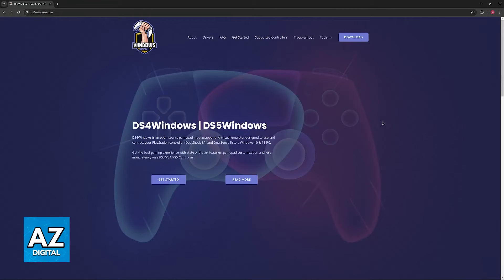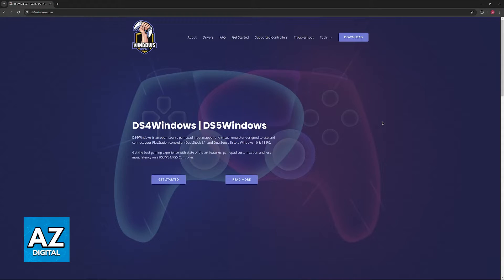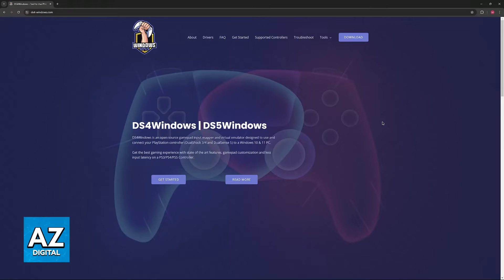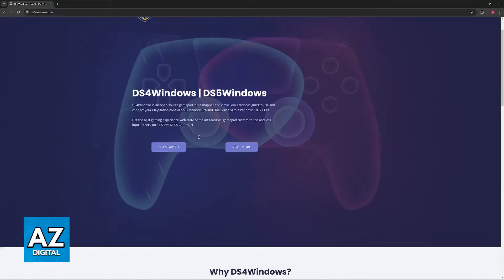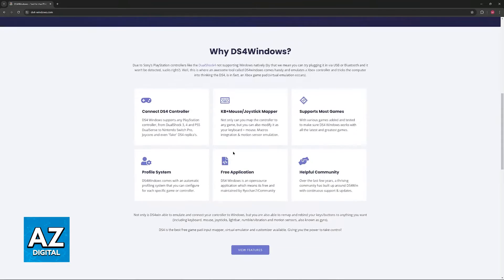First, go to a web browser. We need to download this additional tool called DS4Windows. Look for DS4Windows or DualShock 4 Windows and download this tool.